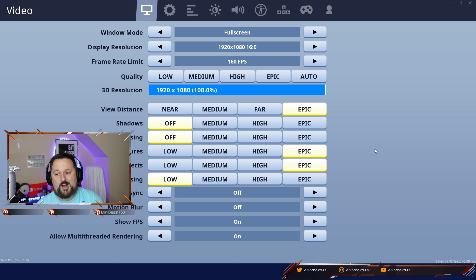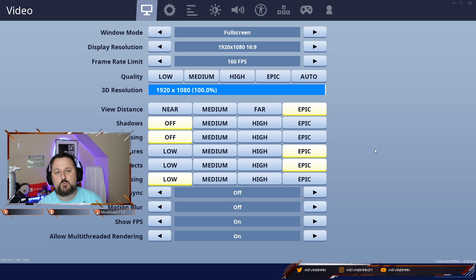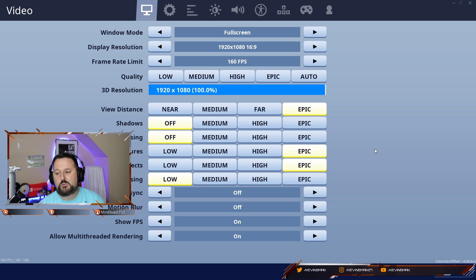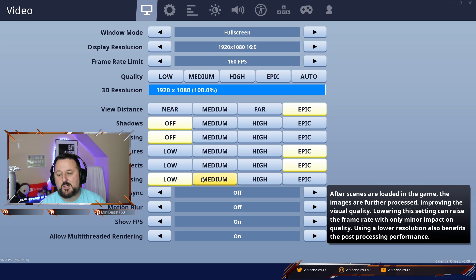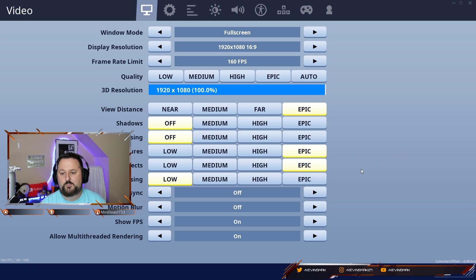But if you can't, keep it to whatever works well for you. Don't have your computer having some problems. If you try to move it up a bit and you're hesitating, you could try moving post-processing to medium. That may help you out as well.